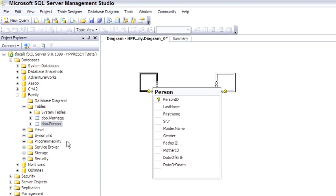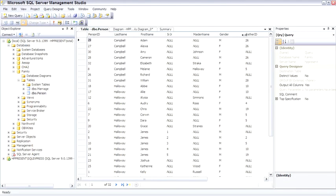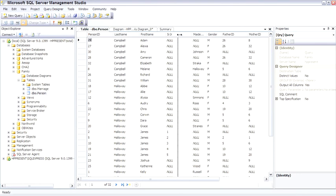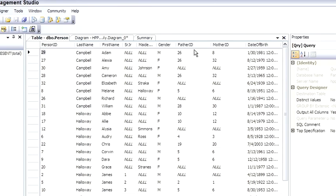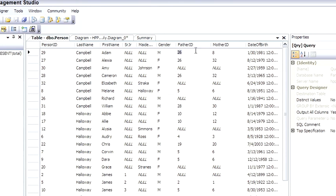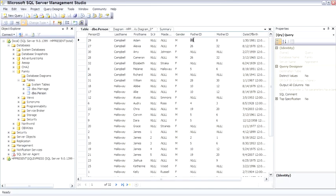Let me open this up so you can see the data. Here's father ID and mother ID. This is father ID 26, so Adam's father is ID 26. Scanning quickly to find that, that would be Richard Campbell — so Adam's father is Richard. His mother is ID 8, which would be Melanie. This is how we do the adjacency pairs. It's called adjacency pairs because in one row we're storing both the person ID and, logically adjacent, the representation of the next row up — handling hierarchies in the database.